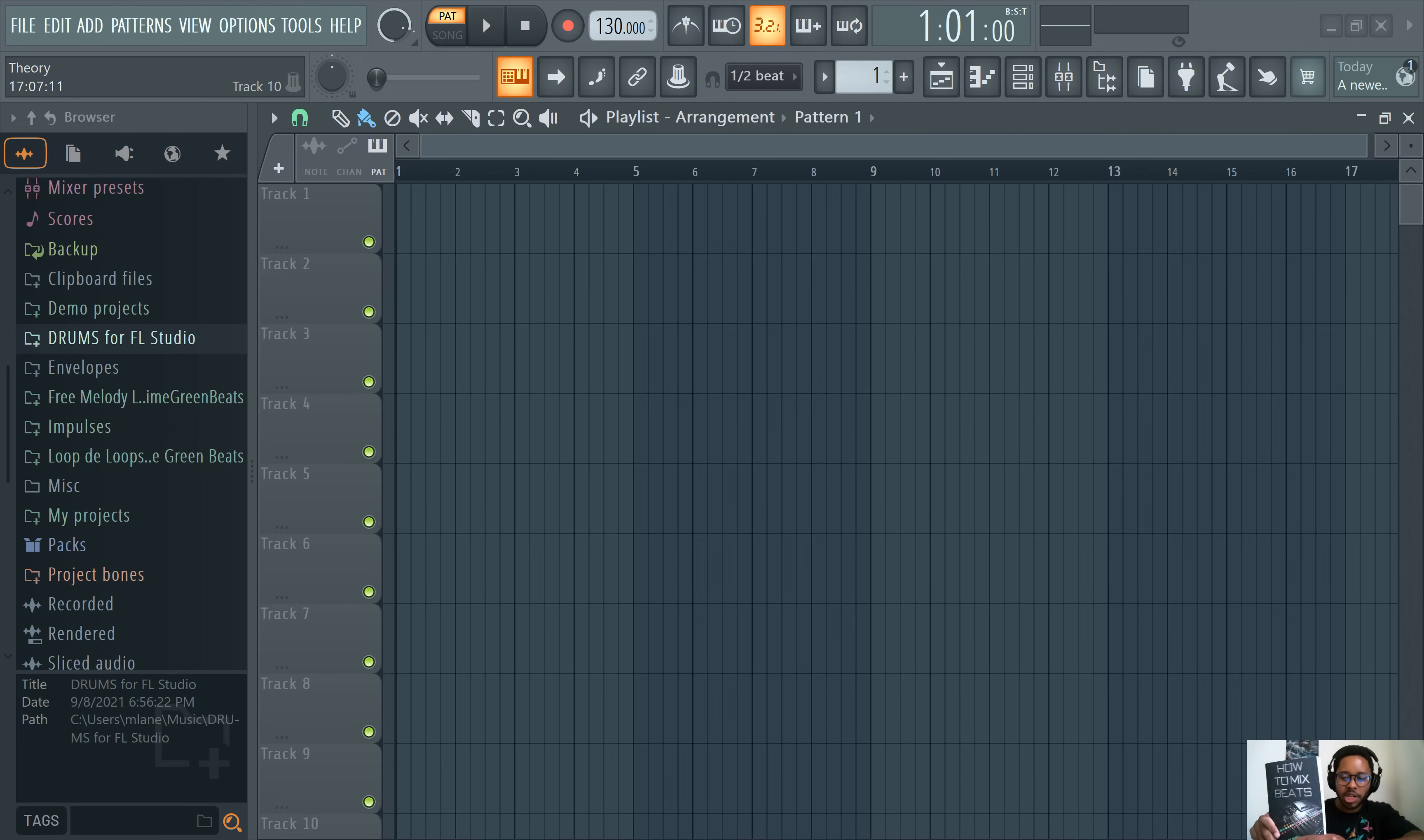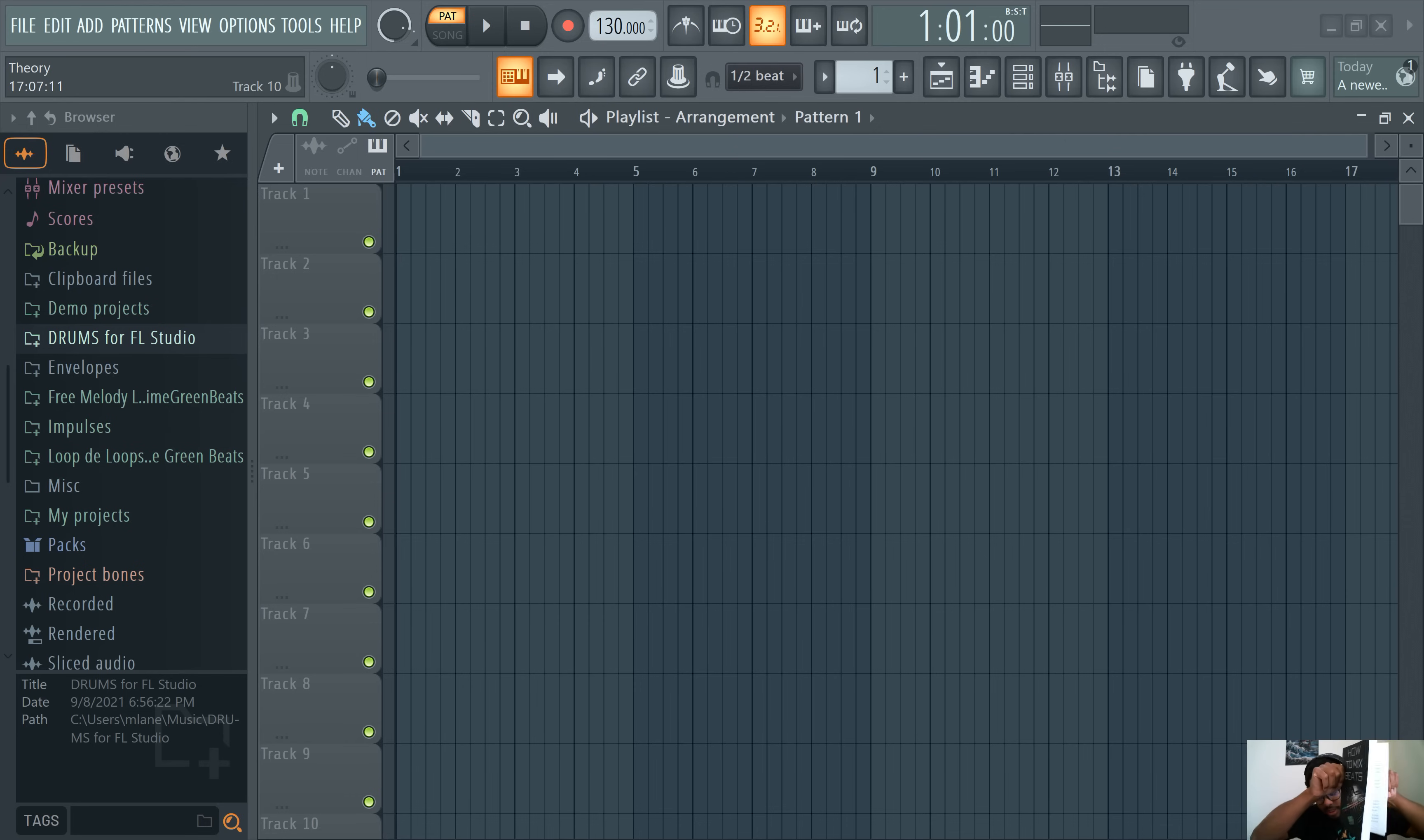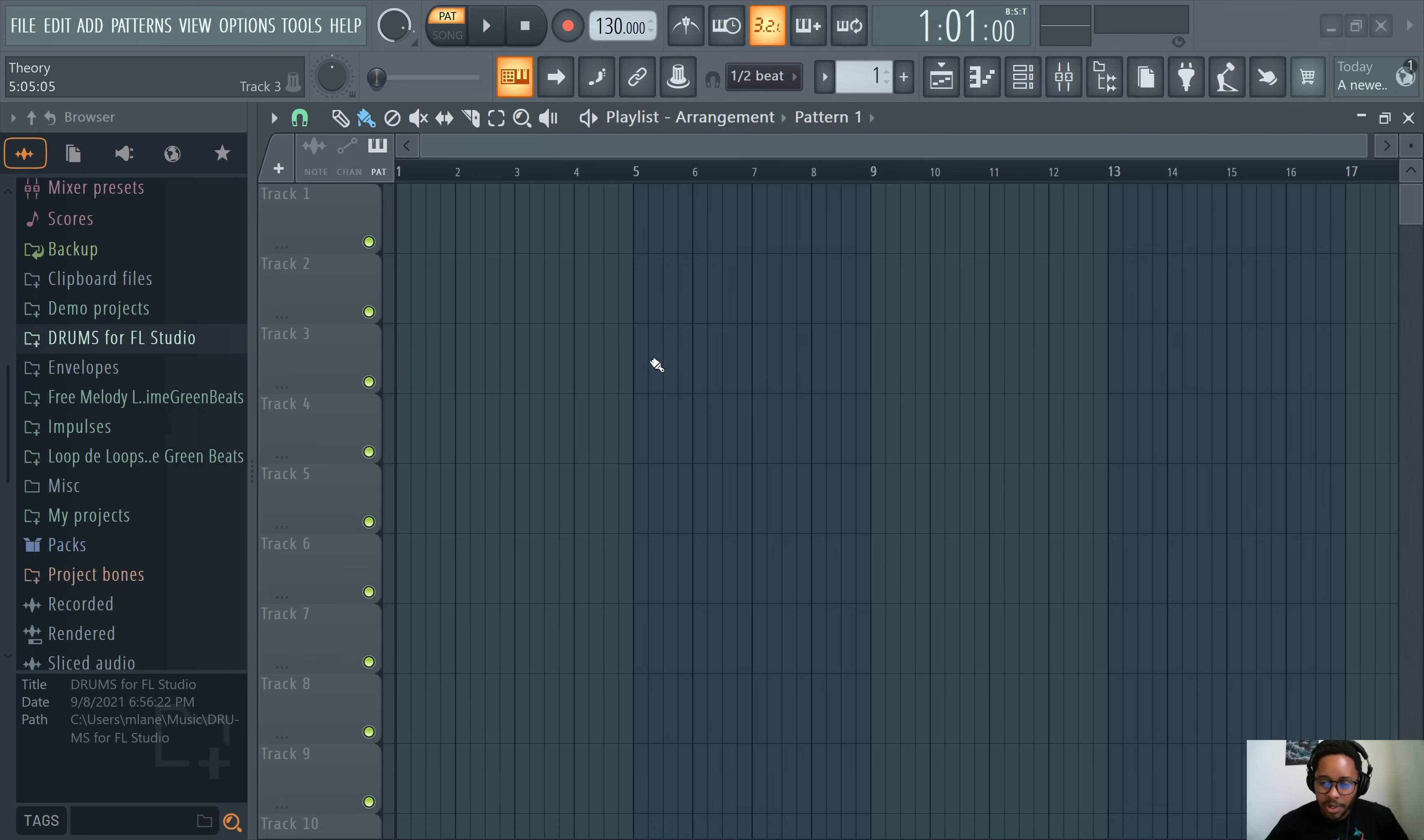Before we get started, check out the How to Mix Beats book brought to you by Slime Green Beats. 130 something pages of excellence, one of the best book covers ever. We also have the How to Make Beats book, this is great for beginners as well. These are both available on Amazon and on our website.